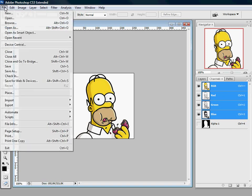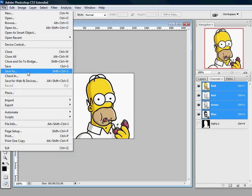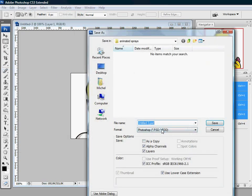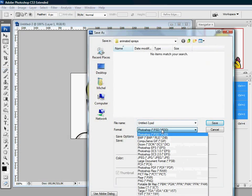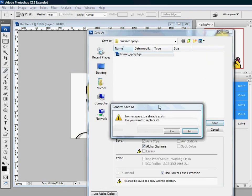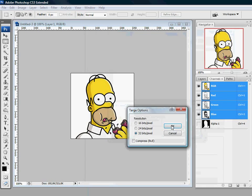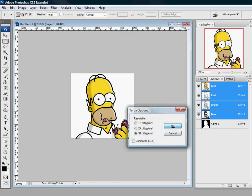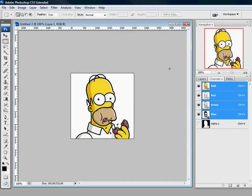From now you can save as. Format has to be a TGA. Just overwrite it. Give it any name, doesn't really matter which one. Resolution, well, 32 bits is good. And that's it.